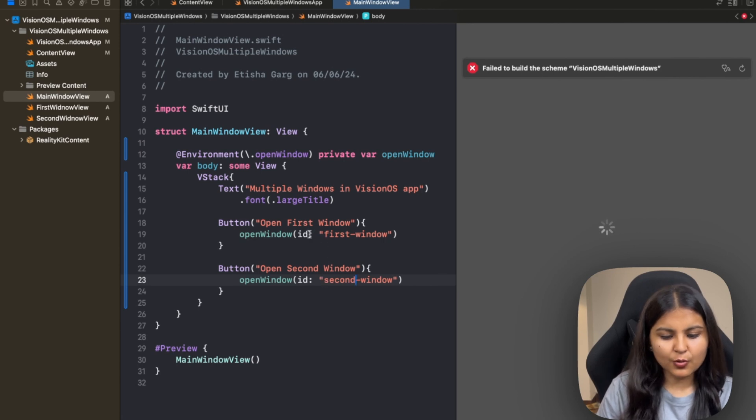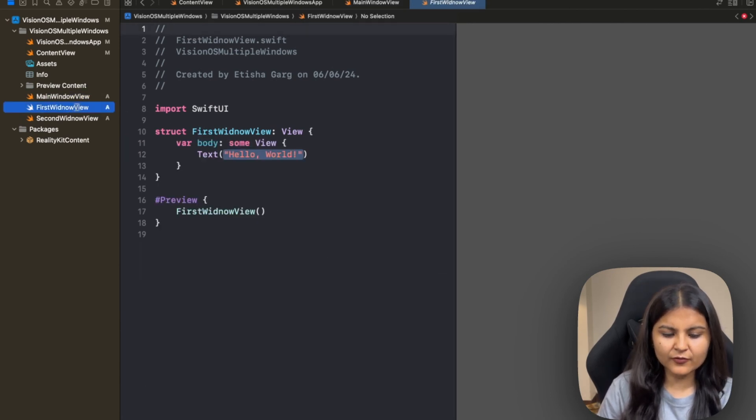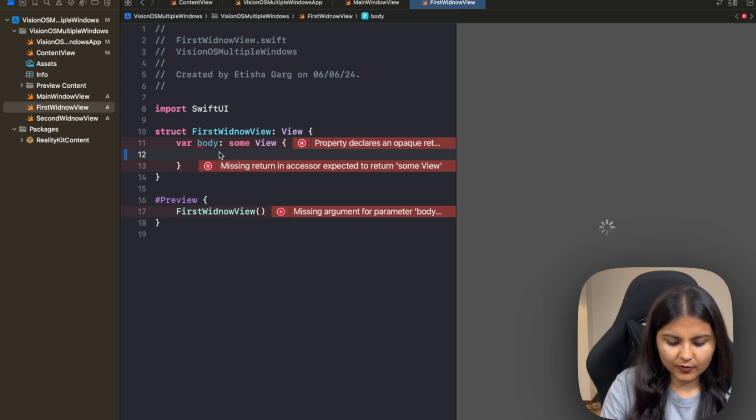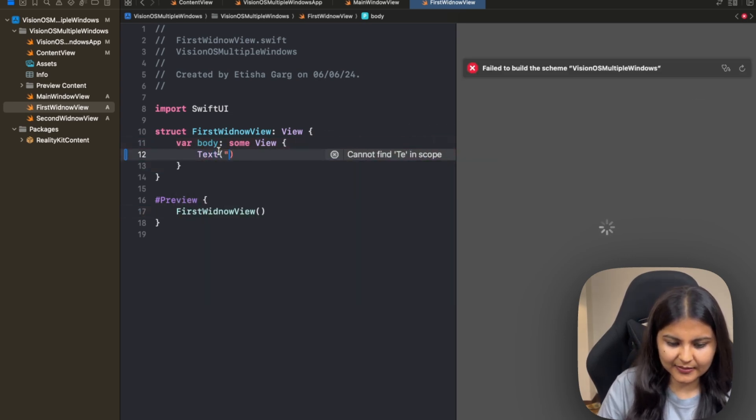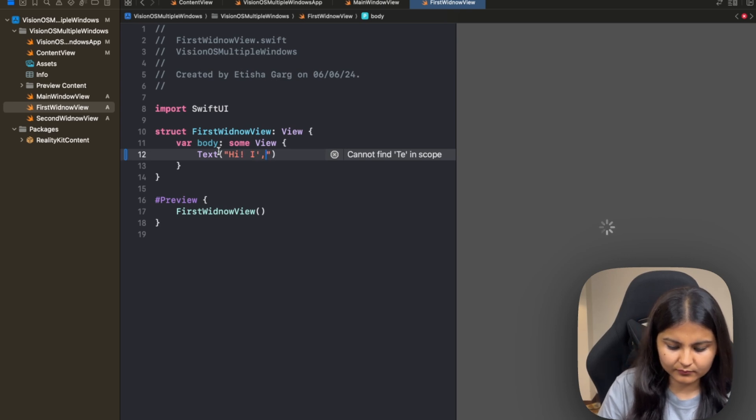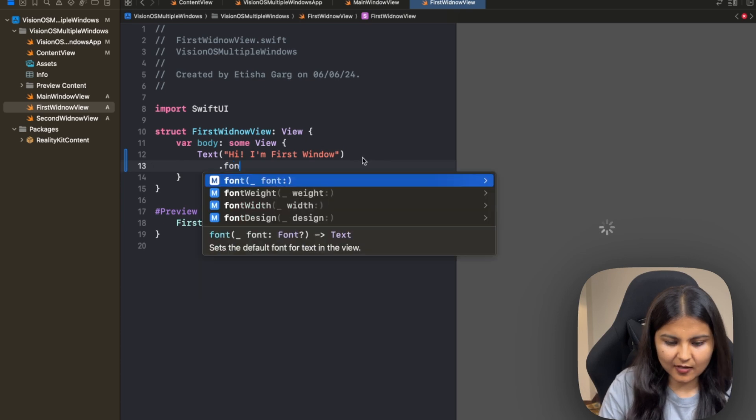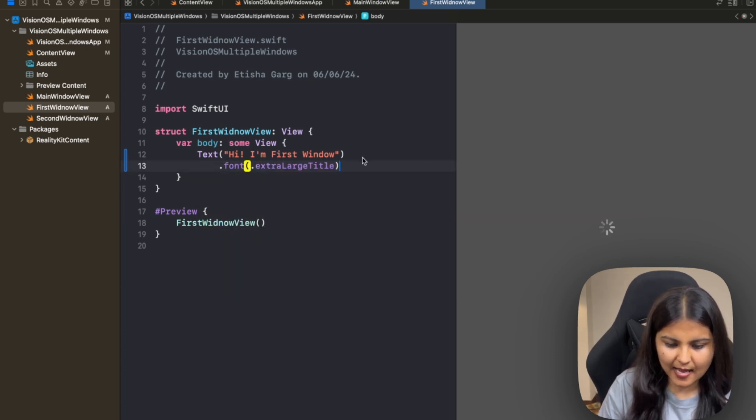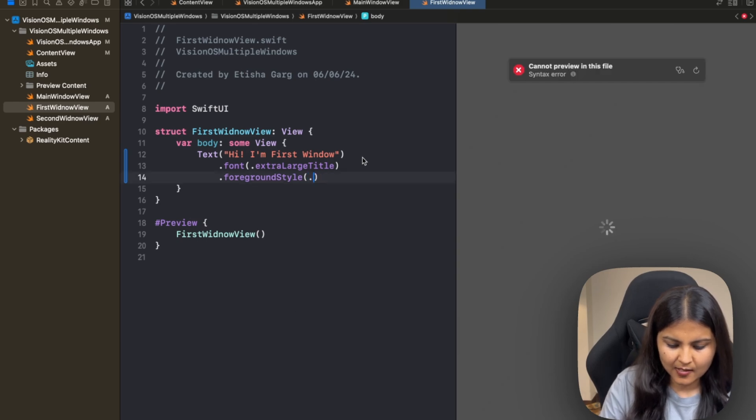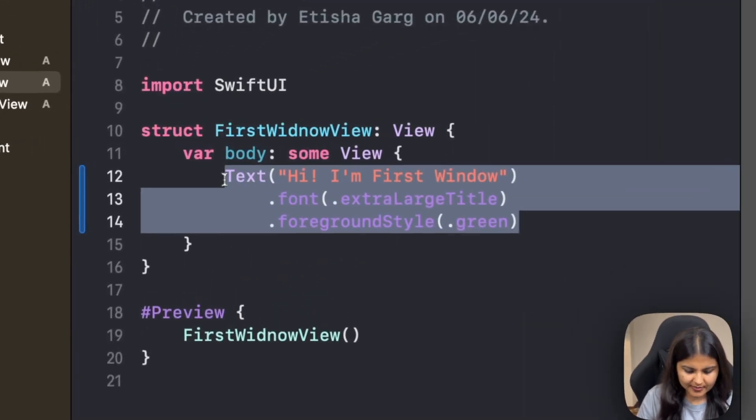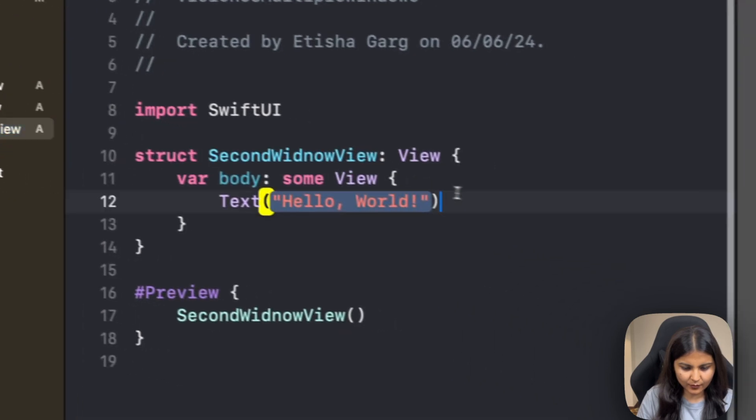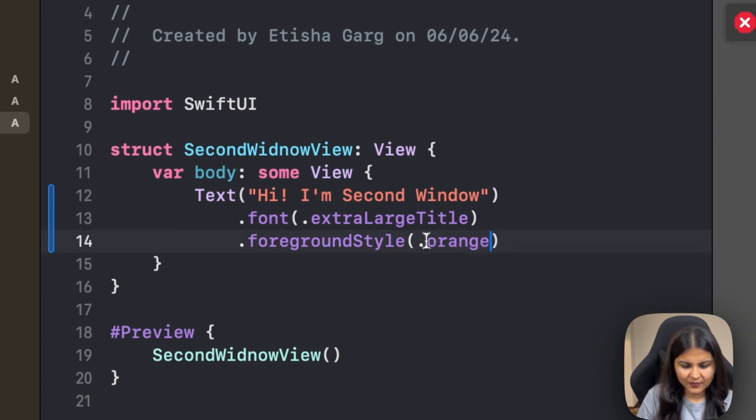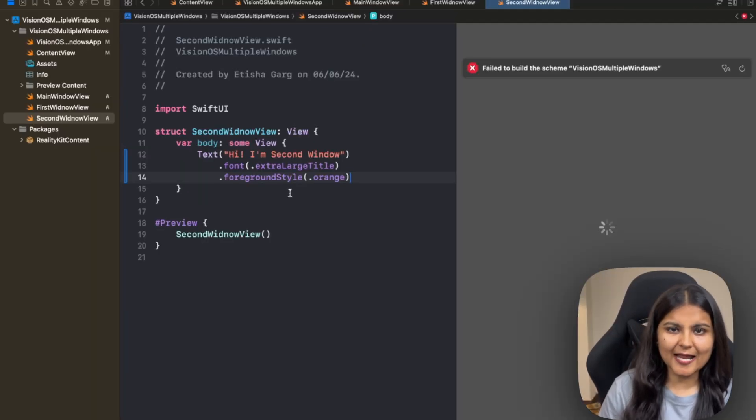So let's pass this one over here. This one we will pass second-window. Okay, looks good so far. Now before testing it, let's make modifications to our two views that we have created, FirstWindowView and SecondWindowView, so that we can distinctively see them. For that, we will write a simple text: 'Hi, I'm First Window,' and we will give it a font of extra large title and also give it a foreground style, so we'll change its color to green. Similarly, we'll go to the SecondWindowView and change its text to 'Second Window' and let's change its color to orange.